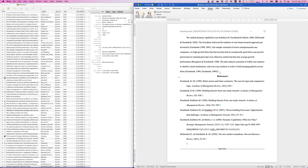Zotero and reference management software more generally are very useful tools for writing research articles, theses, study reports, or any other text that contains in-text citations and a reference list or bibliography at the end of the document. These are a huge time saver. However, they can also be a bit of a pain if you don't know how to use the software properly, and you might end up with weird or missing citations if you don't use the software the way it is intended.